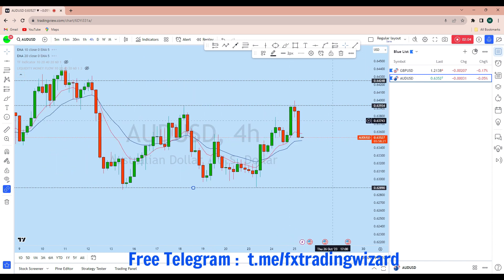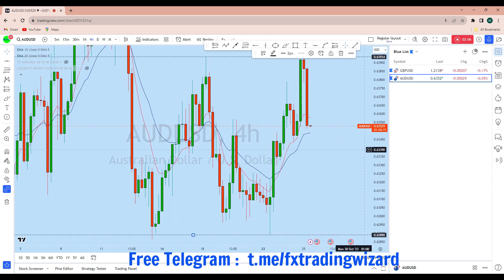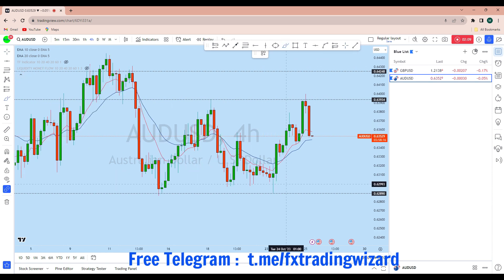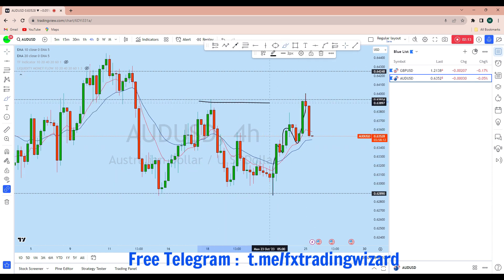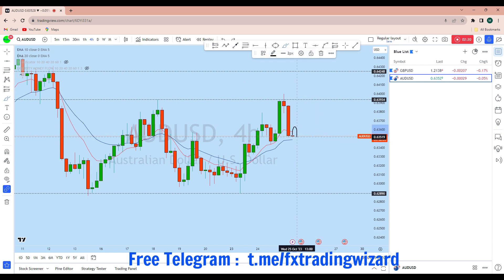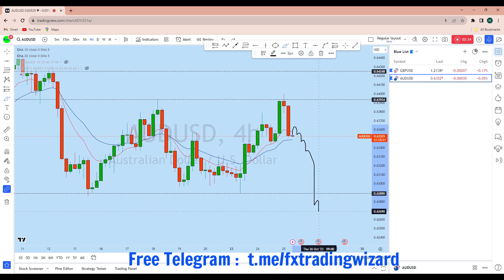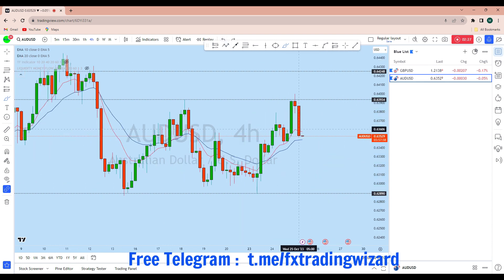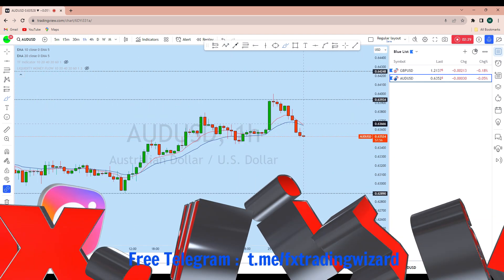Looking at the intraday perspective from the four-hour chart, AUD/USD had a local upside with a couple of waves and the price reached that resistance. From that zone we see AUD/USD getting rejected again. With that rejection, I think AUD/USD may continue to drop, break this low, and then we can expect another upside bounce.